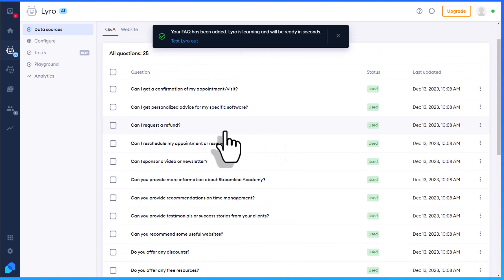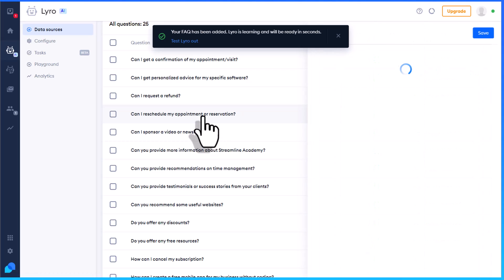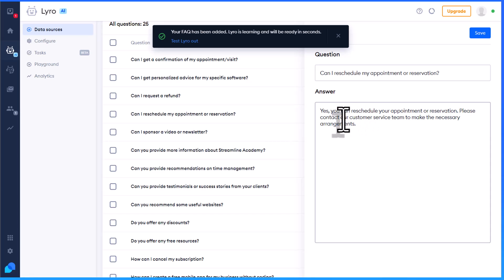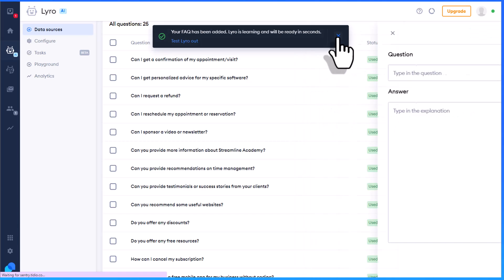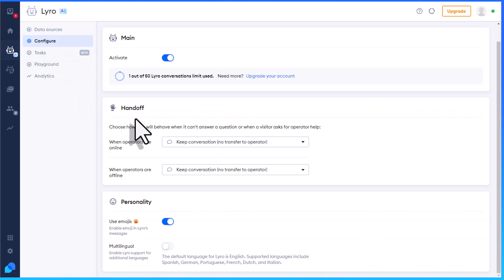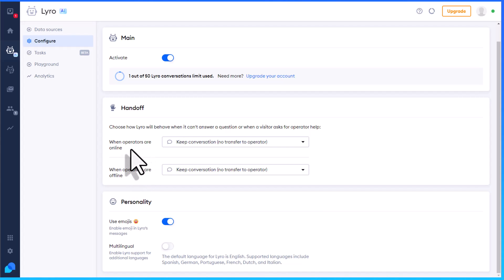I'm going to go ahead and add everything on this page because I can still edit it. So for example, 'Can I reschedule my appointment or reservation?' — here's the answer the chatbot will give: 'Yes, you can. Please contact our customer service team.' Well, I don't have a customer service team, so I can come in here and modify this to include an email address or other instructions. Once we're happy with the information and have edited any necessary questions, we also want to come down to the Configure option and look at the Handoff section.